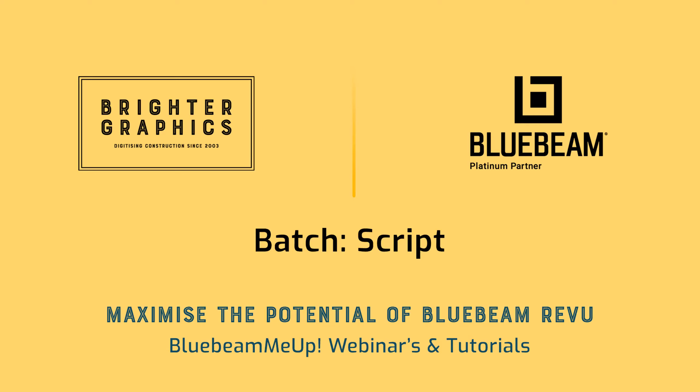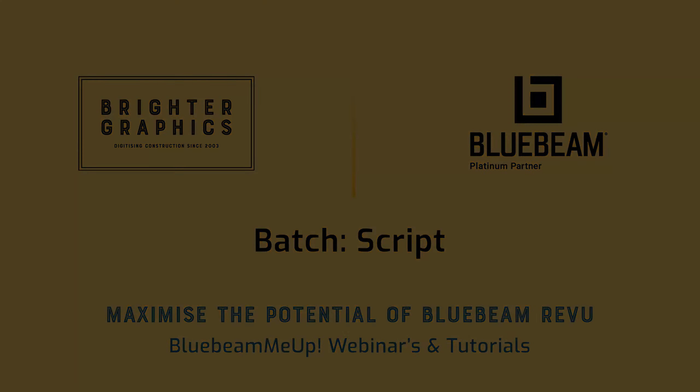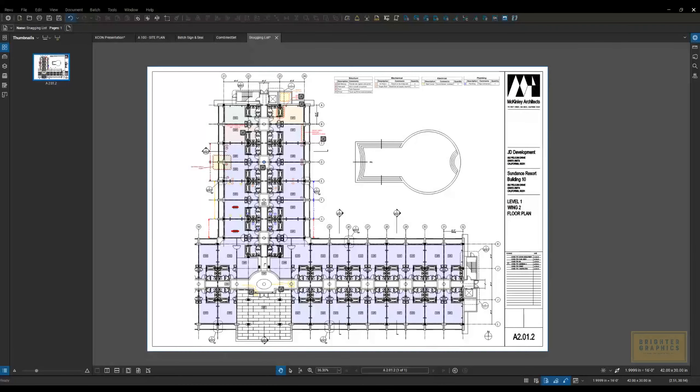Good afternoon, Bluebeamers. My name is Troy DeGroat with U Chapter 2, and I'm excited to partner with the team at Brighter Graphics to deliver world-class Bluebeam training and customization services so you can get the most out of your Bluebeam investment.